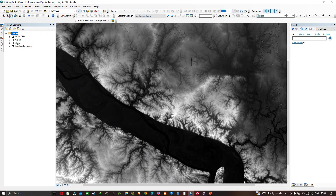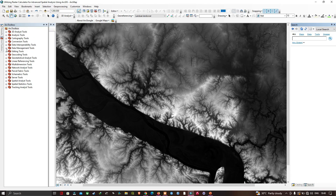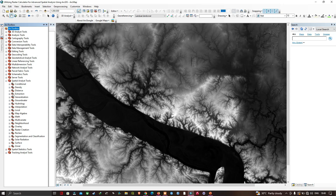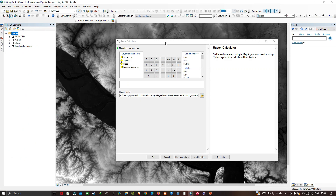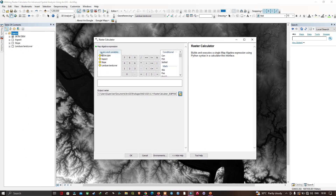We're going to subset our raster data using the raster calculator in RGIS. We navigate to the R Toolbox, then to Spatial Analysis Tools, then to Map Algebra, and click the Raster Calculator tool. On the left side you can observe the layers and variables, and on the right you can observe the conditions, math operations, and trigonometry operations available.